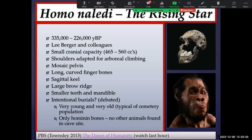So Homo naledi shows us that a relatively small-brained hominin can behave in very complex ways — intentionally burying the dead, controlling fire, and accessing dangerous cave sites. Berger and colleagues believe the Rising Star chamber is an intentional burial site because the remains include examples of very young and very old individuals — typical of a cemetery population — and only hominin bones were found in the chamber, making it unlikely that carnivores were simply carrying remains in.